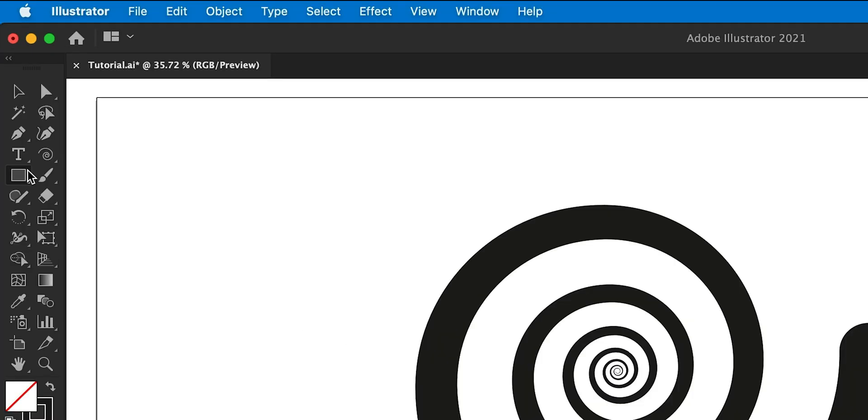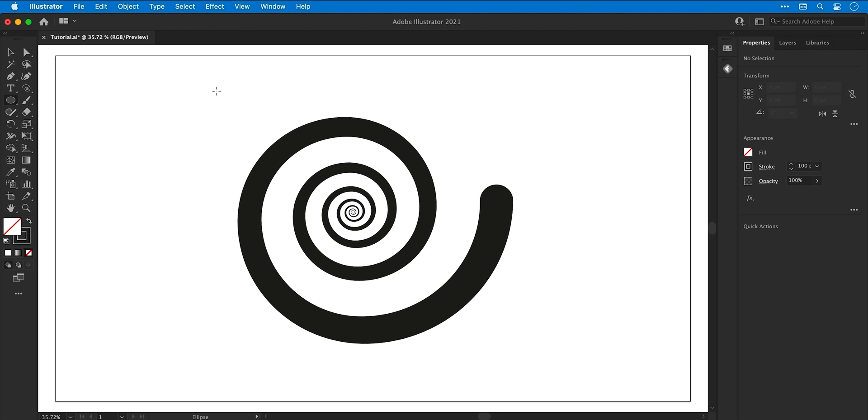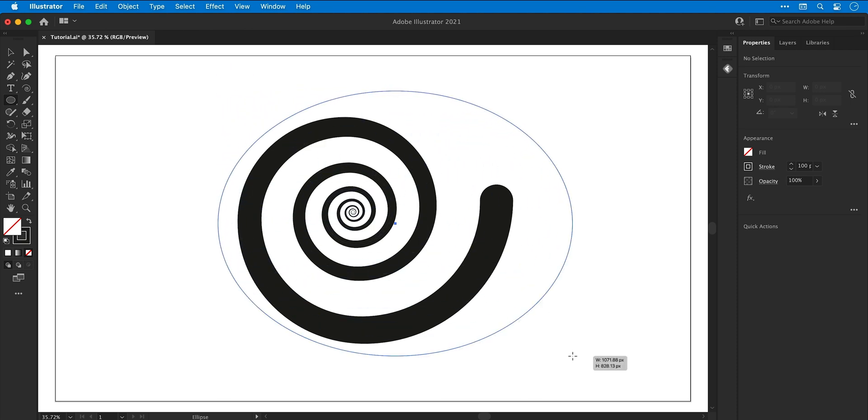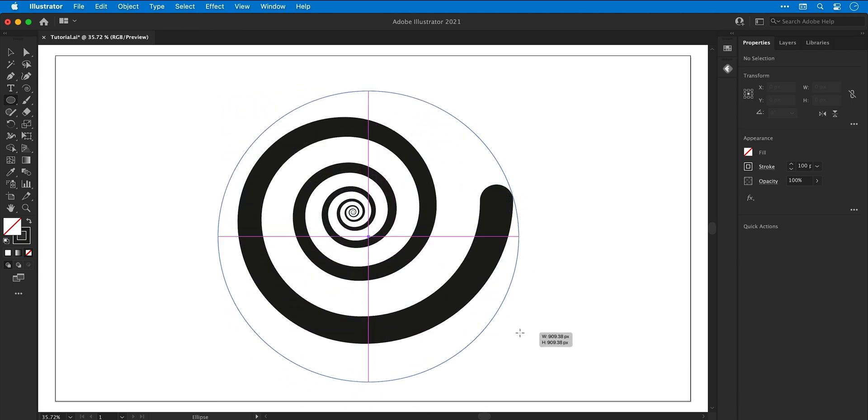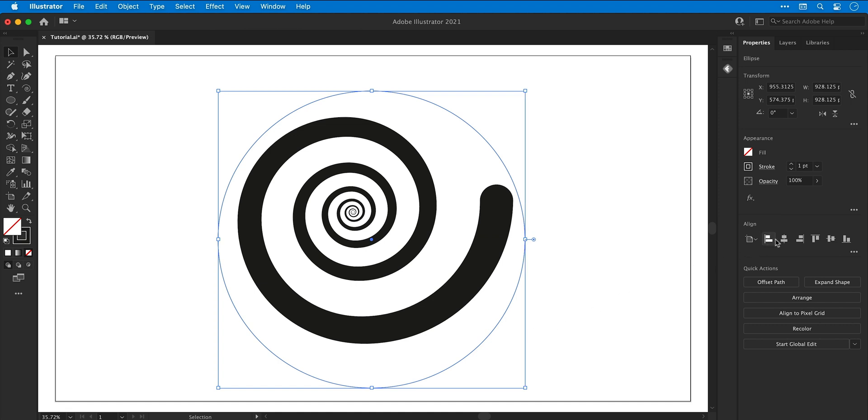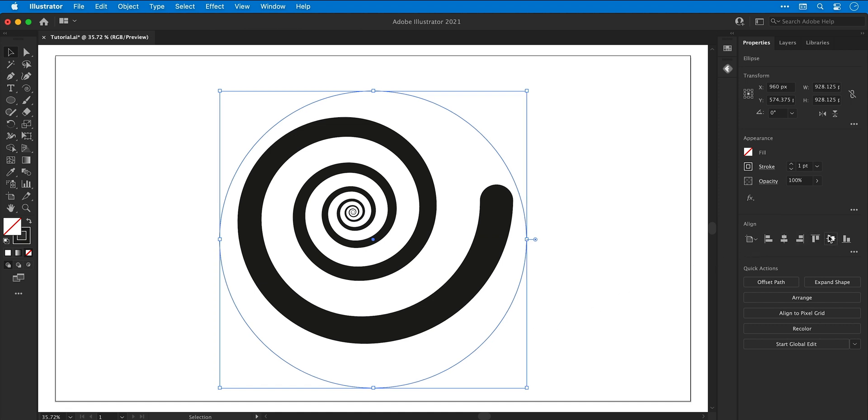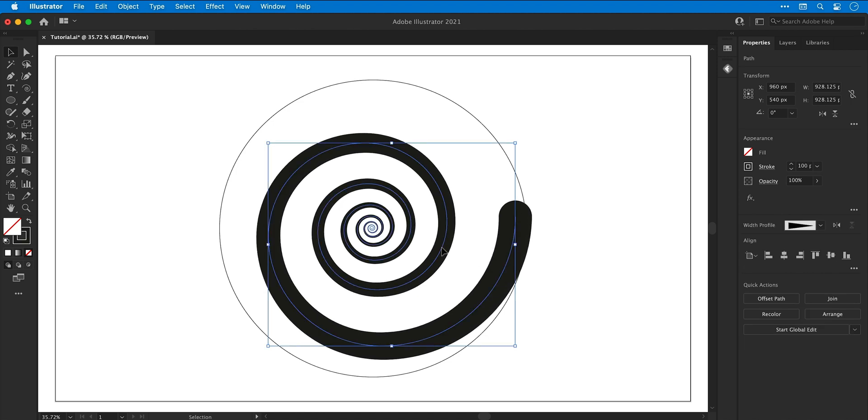Let's go over to the rectangle tool, click and hold, and select the ellipse tool. I can now click and hold Shift to draw a perfect circle, make this bigger than the spiral, and in fact I'm going to align this centrally to the artboard. I'm now going to try and position the tail of the spiral so it lines up with the center of that circle.